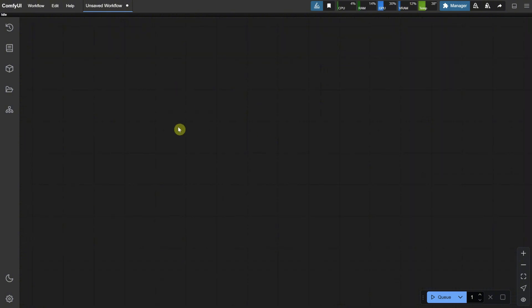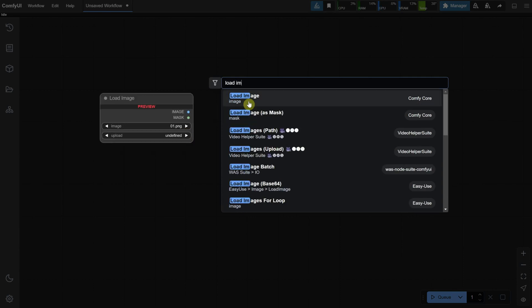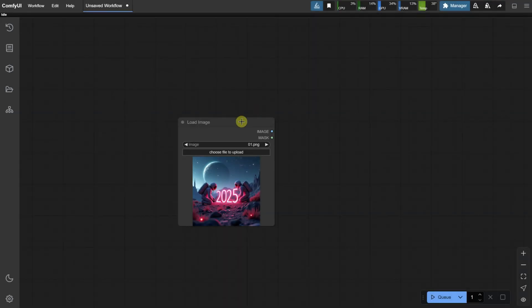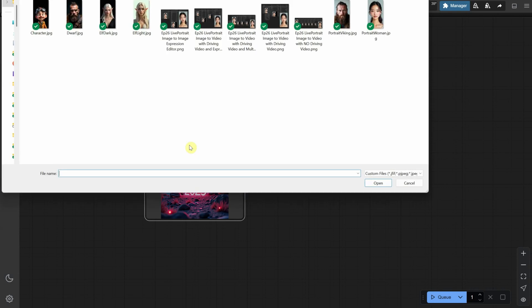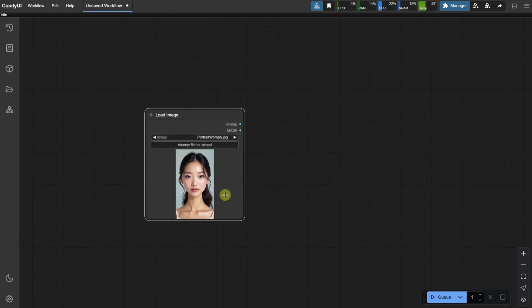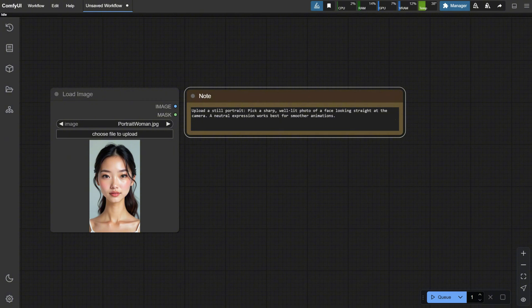Now let's build the workflow. Double-click on the canvas and search for Load Image. This node allows you to upload an image that you want to use in the workflow. For today's episode, the node only works with portraits of people. You need a still portrait. Pick a sharp, well-lit photo of a face looking straight at the camera. A neutral expression works best for smoother animations.